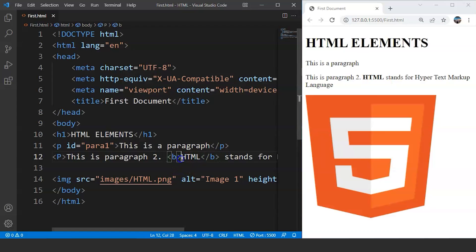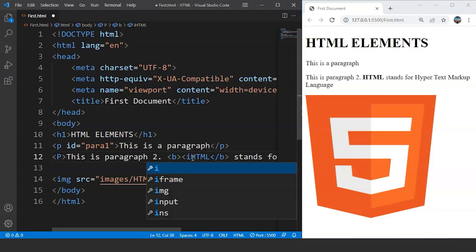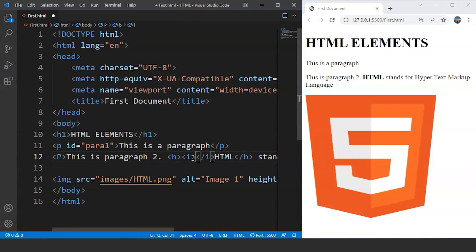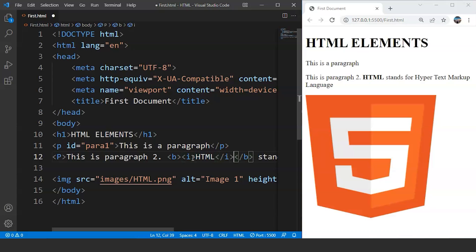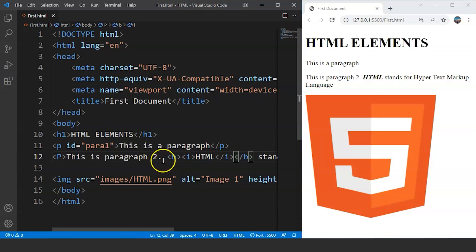So we can see we have two different tags inside a particular tag. This is known as nesting of elements. I hope you guys must have got an idea about what HTML elements are and how elements are different from tags in HTML.